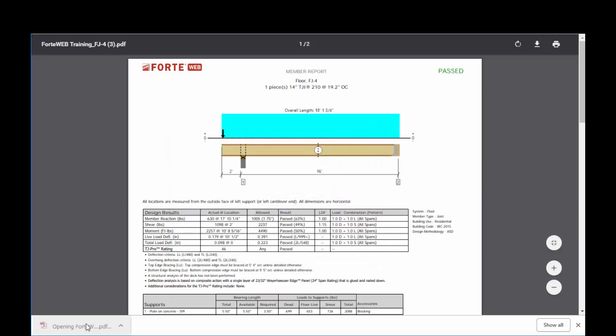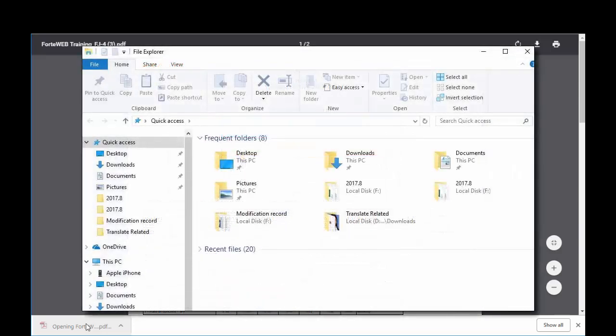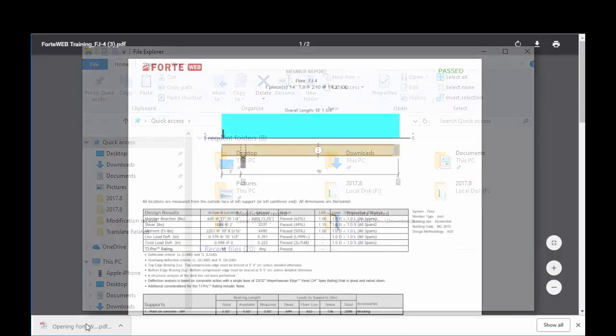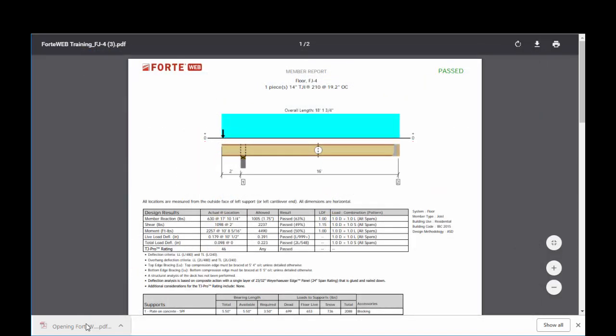And once you download the file, you can then move that file into whatever project folder or location you desire.